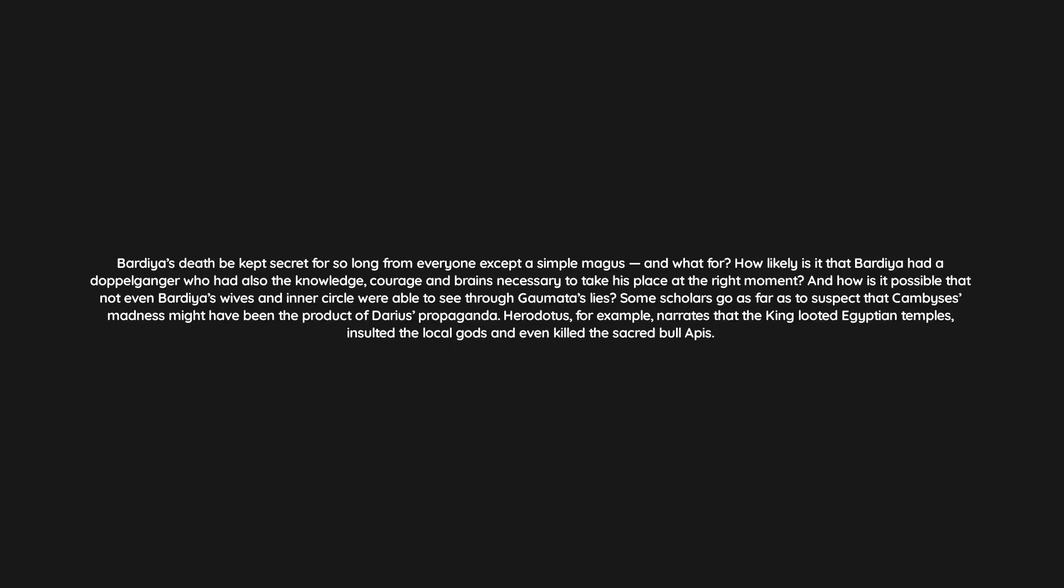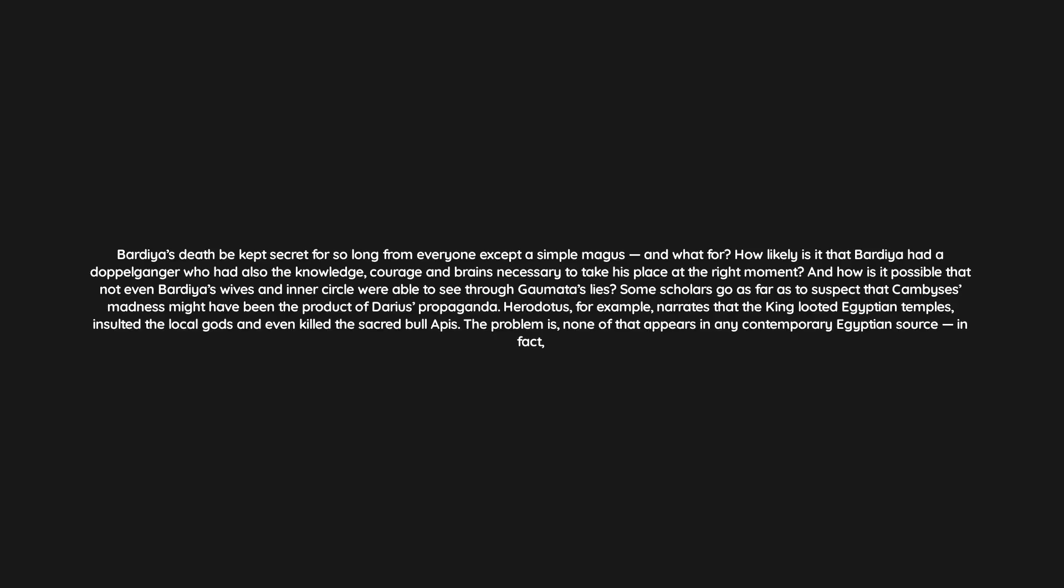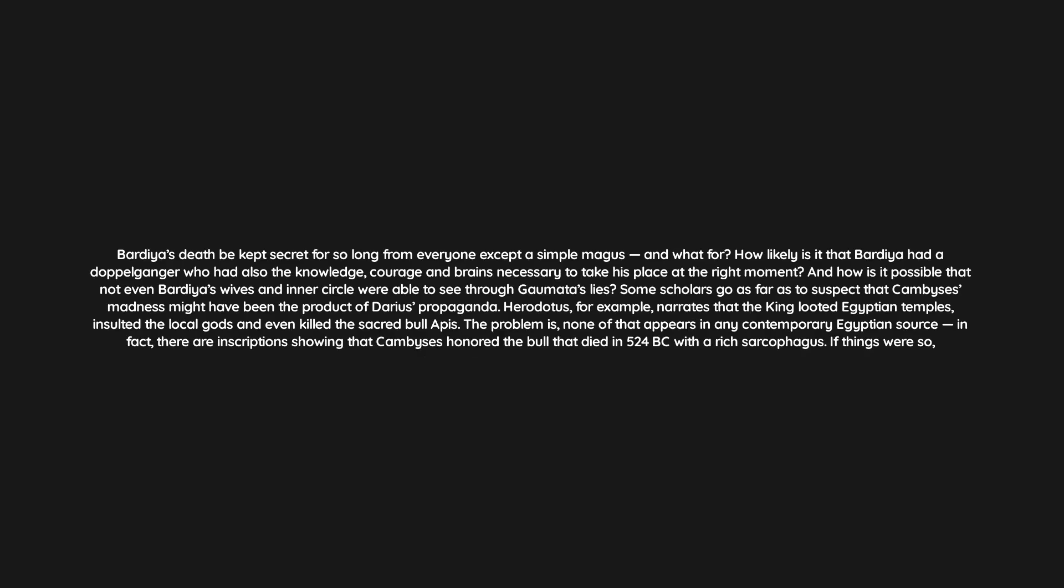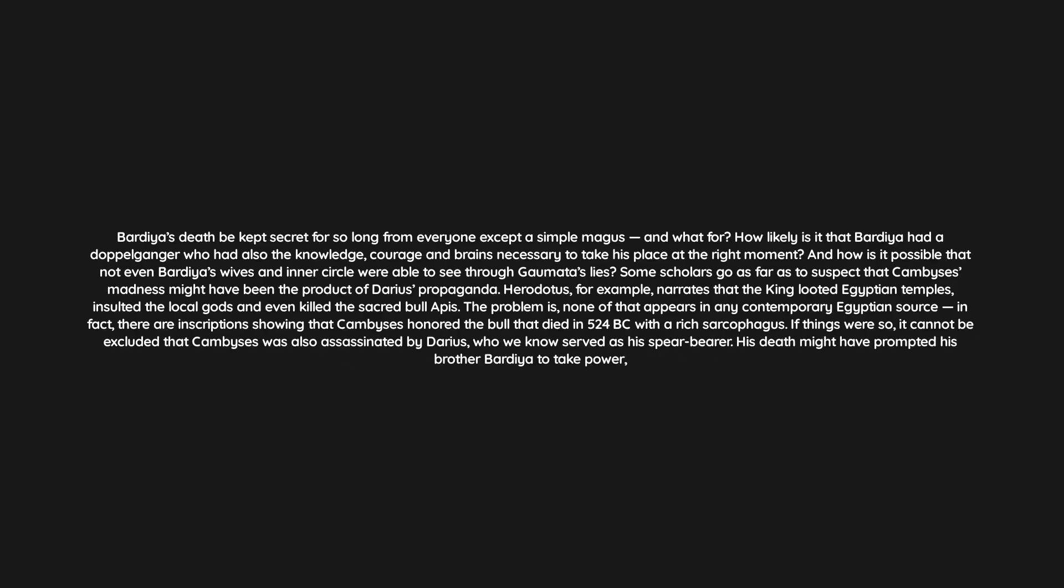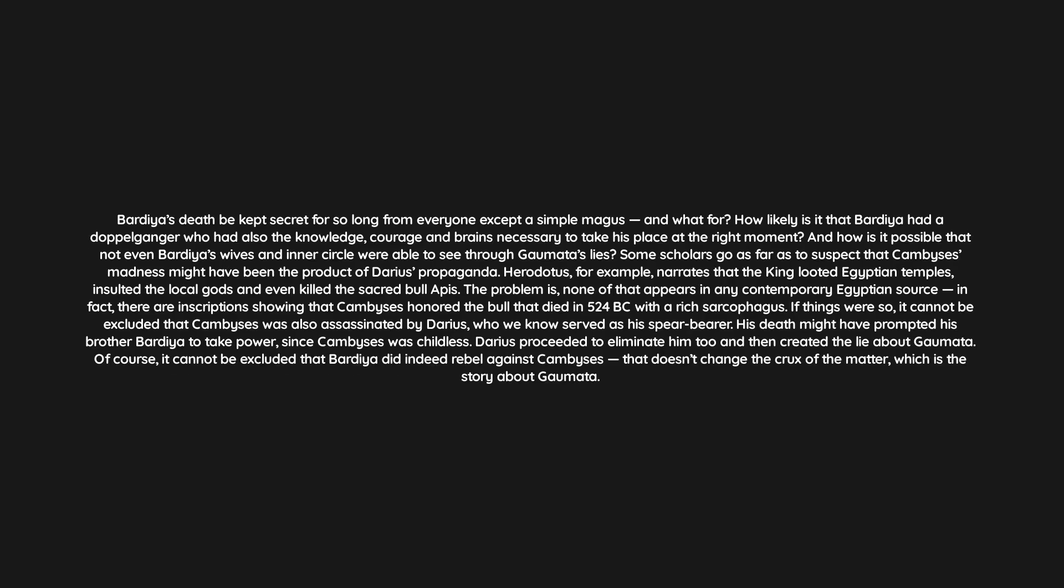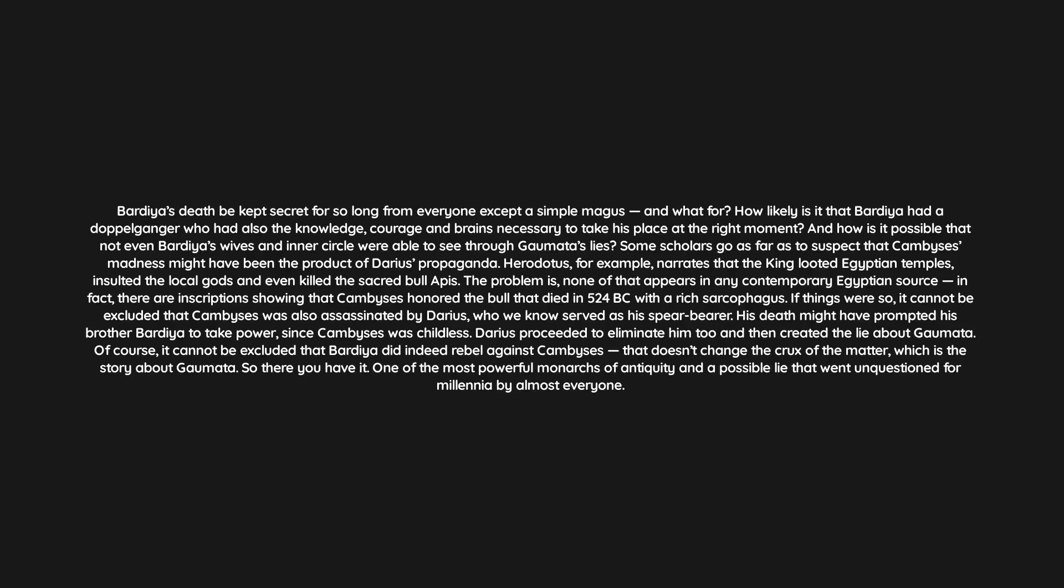Some scholars go as far as to suspect that Cambyses's madness might have been the product of Darius's propaganda. Herodotus, for example, narrates that the king looted Egyptian temples, insulted the local gods, and even killed the sacred bull Apis. The problem is none of that appears in any contemporary Egyptian source. In fact, there are inscriptions showing that Cambyses honored the bull that died in 524 BC with a rich sarcophagus. If things were so, it cannot be excluded that Cambyses was also assassinated by Darius, who we know served as his spear bearer. His death might have prompted his brother Bardia to take power, since Cambyses was childless. Darius proceeded to eliminate him too and then created the lie about Gaumata. Of course, it cannot be excluded that Bardia did indeed rebel against Cambyses. That doesn't change the crux of the matter, which is the story about Gaumata. So there you have it: one of the most powerful monarchs of antiquity and a possible lie that went unquestioned for millennia by almost everyone.